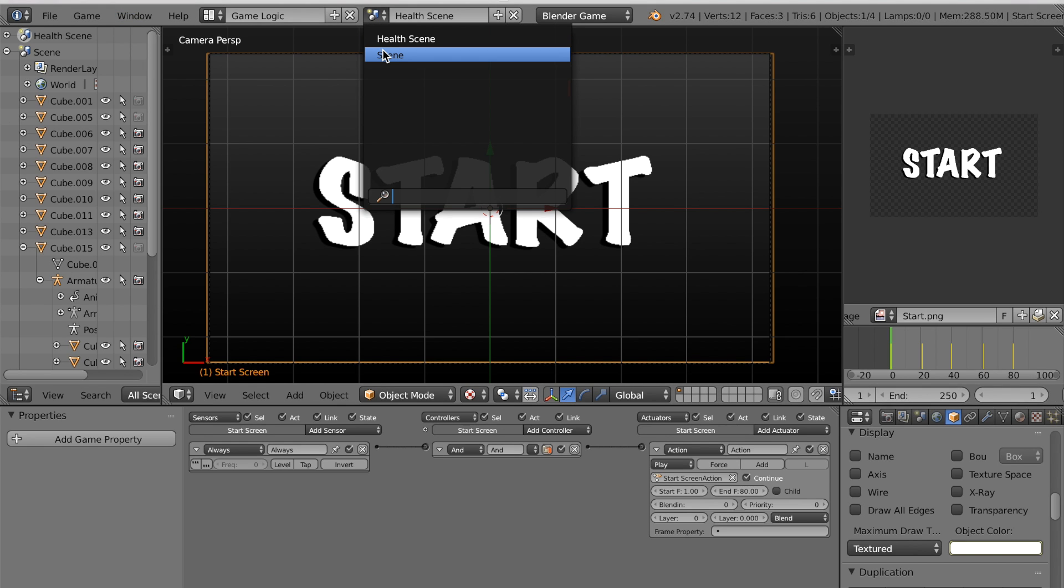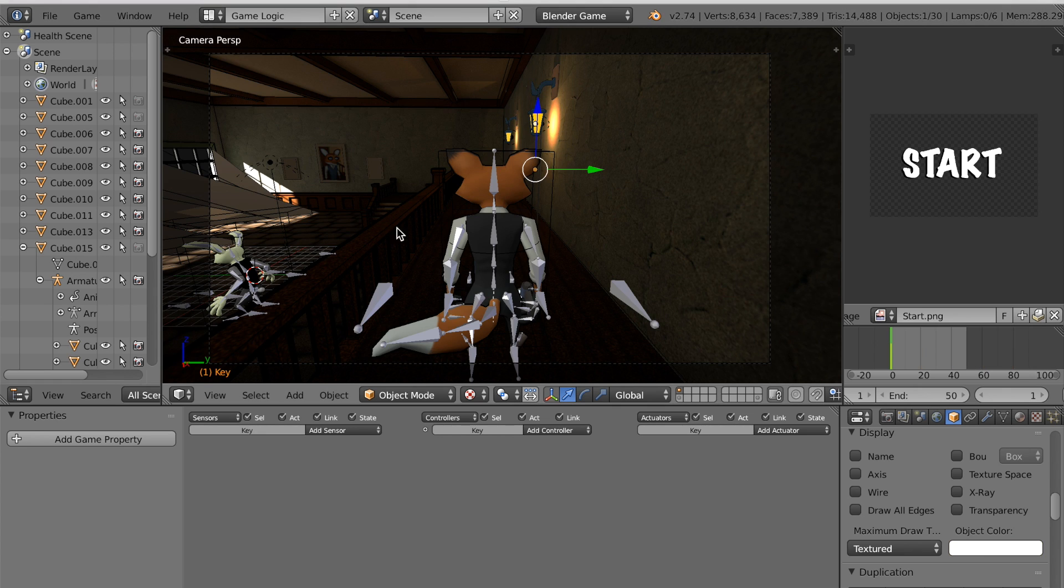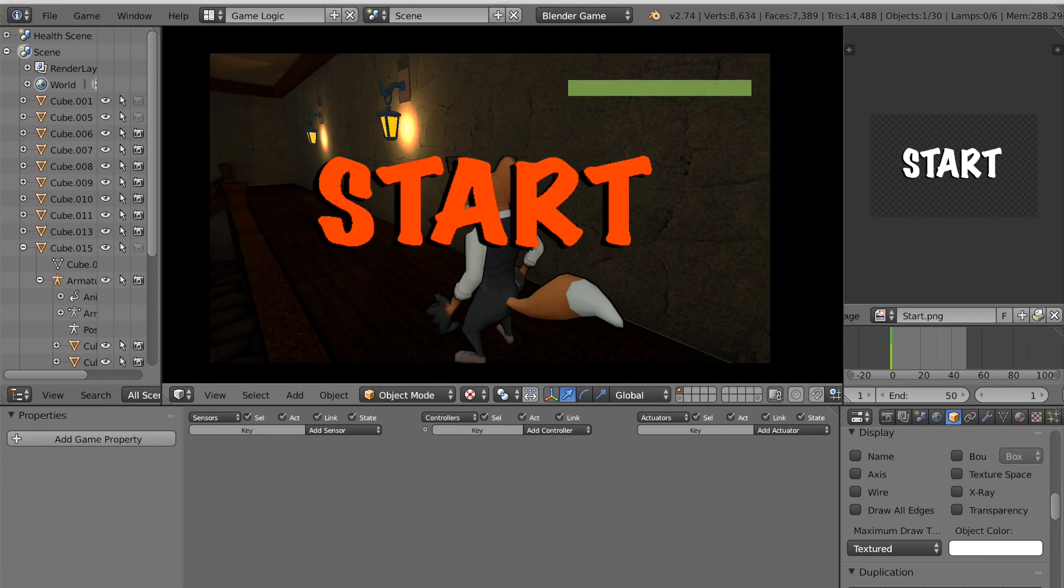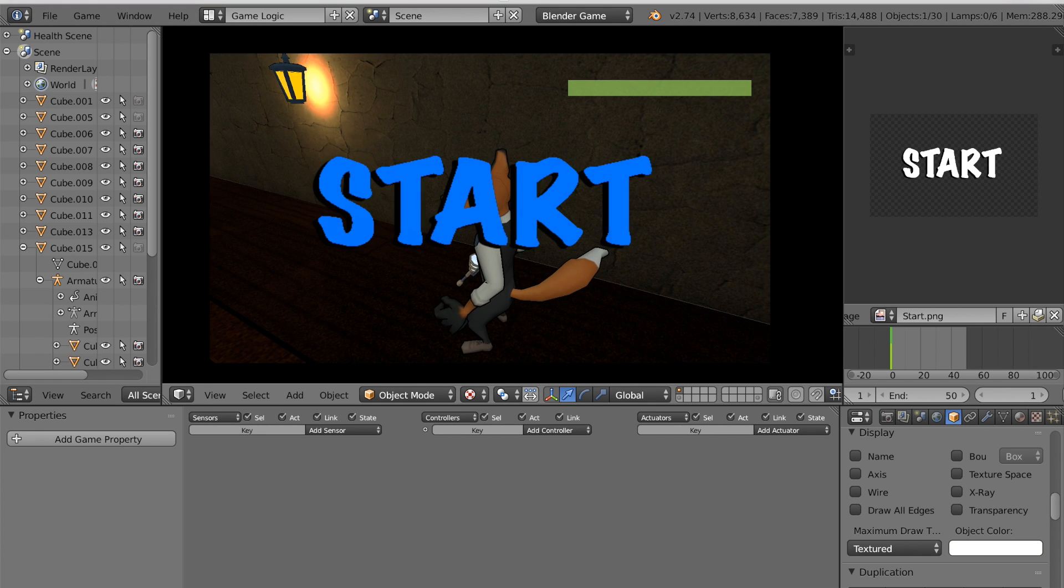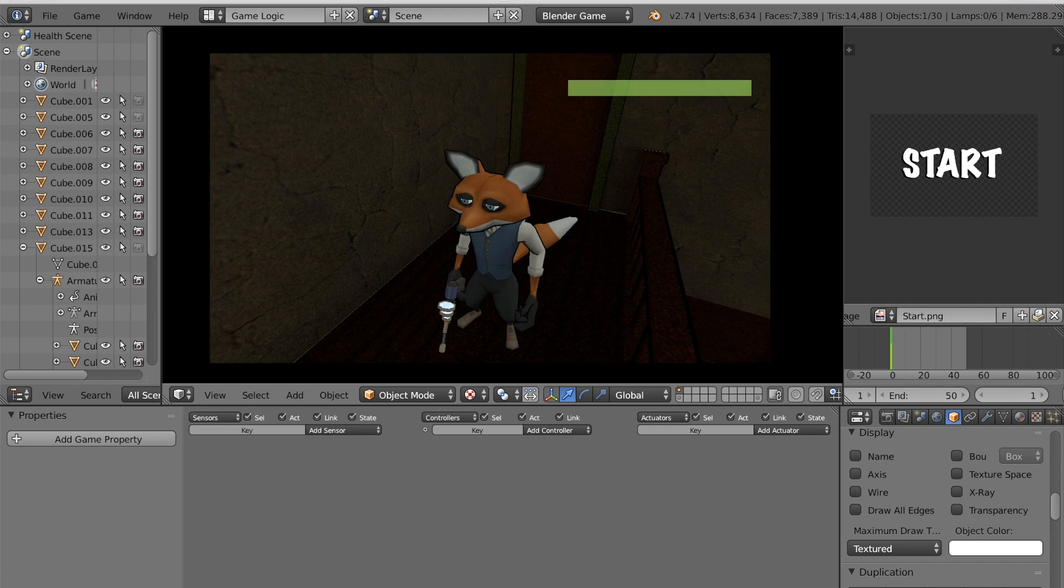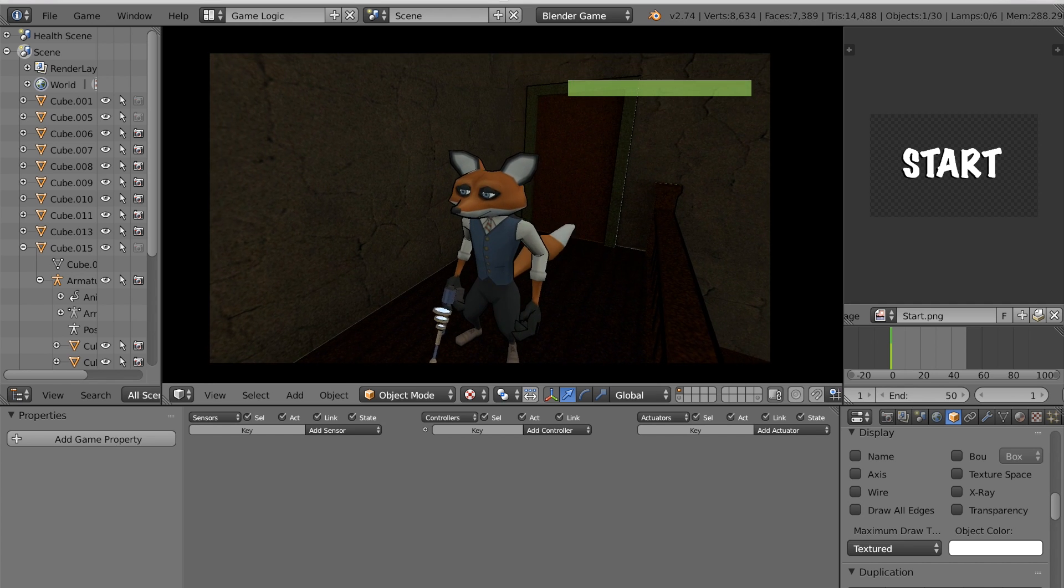So now I'll go back to my first scene. And if I hit play, then yeah, I've got this flashy start screen that disappears.